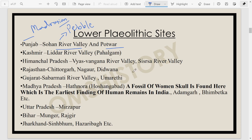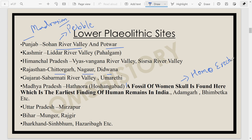In Rajasthan, we find Lower Paleolithic tools at Chittorgarh, Nagaur and Didwana. In Gujarat we have Sabarmati River Valley and Umrethi river valleys. In Madhya Pradesh — Central India — we find many caches of Lower Paleolithic tools. There is Hathnaura, where the earliest fossil of a woman's skull has been found, belonging to Homo erectus. R.S. Sharma has mentioned that this woman may be Archaic Homo sapiens — somewhere between Homo erectus and Homo sapiens.